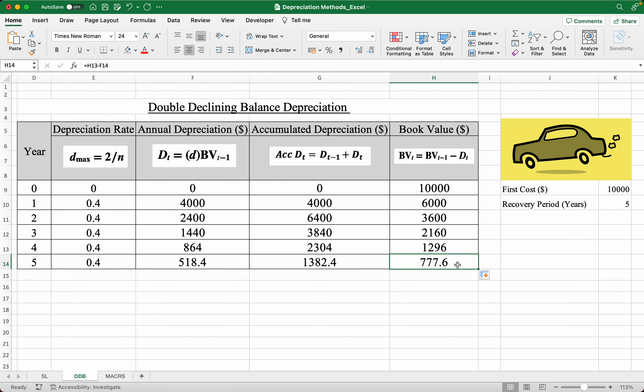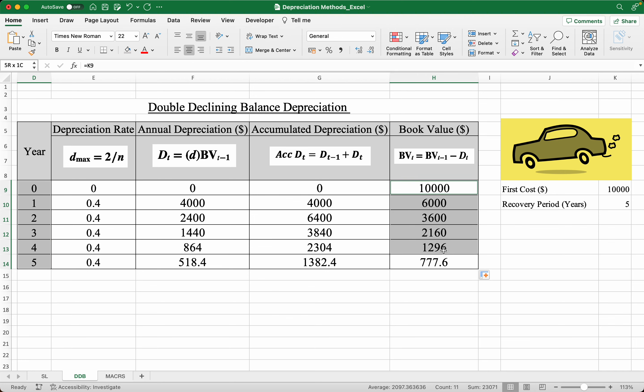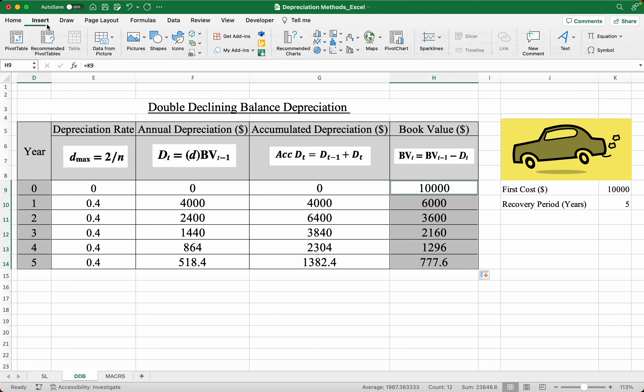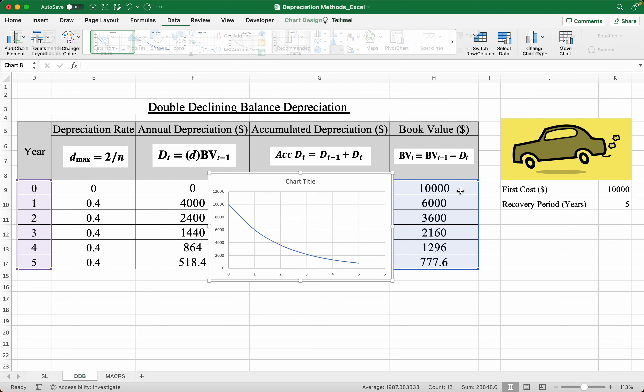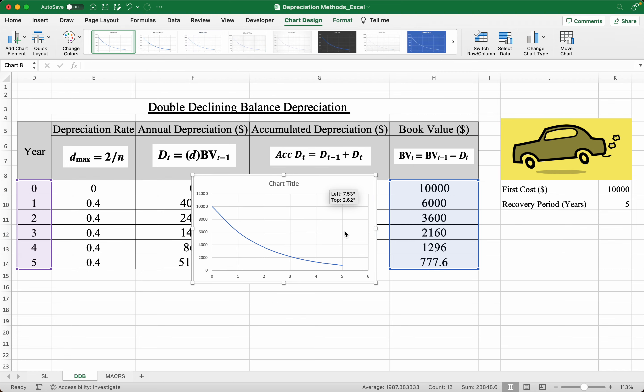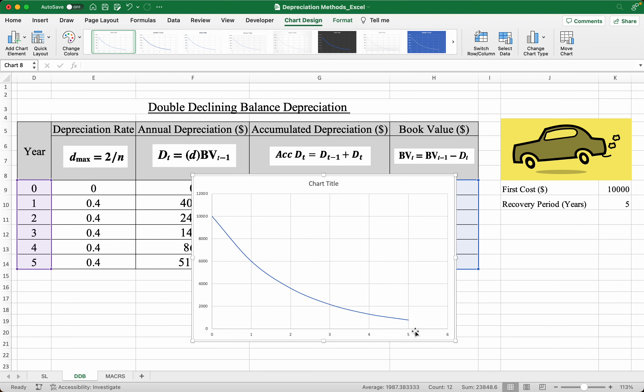Now to graph this, simply highlight this, taking the year as the x-axis and the book value as the y-axis, insert a graph, and we produce a graph like this.